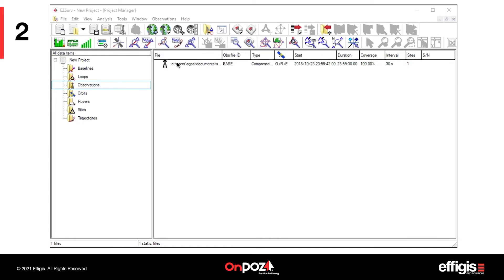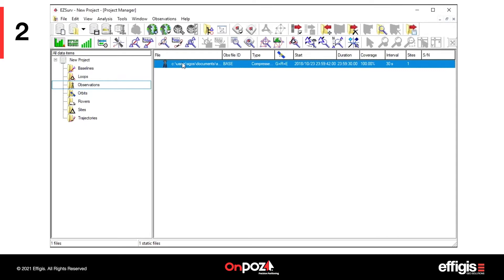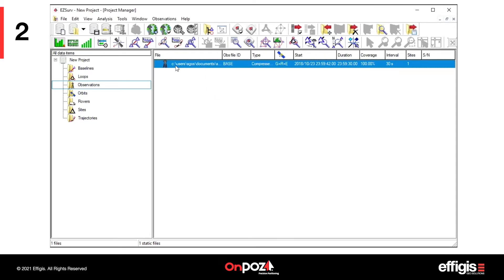If you do not import a base file, EasySurv will search the web for the nearest base station. Make sure the file is imported as a static. Otherwise, right-click on the file and modify its status.